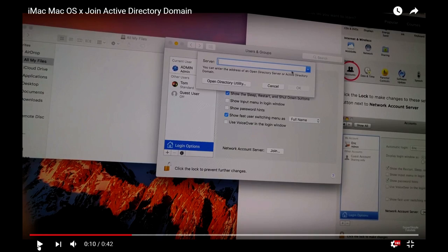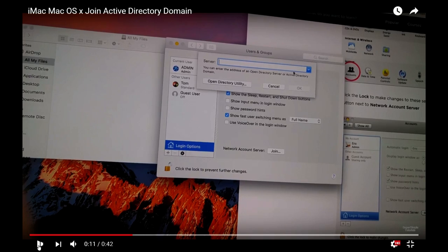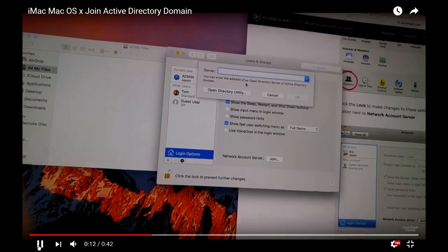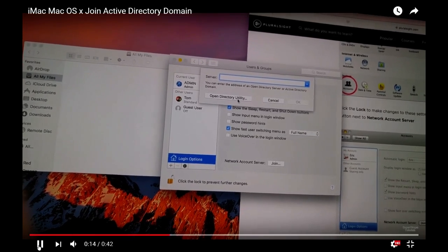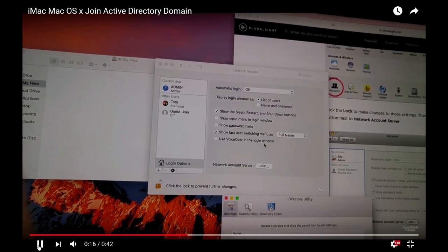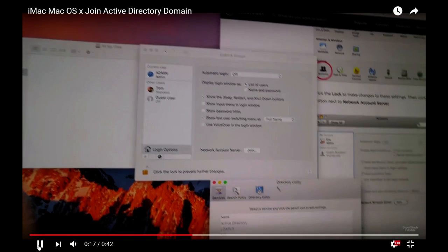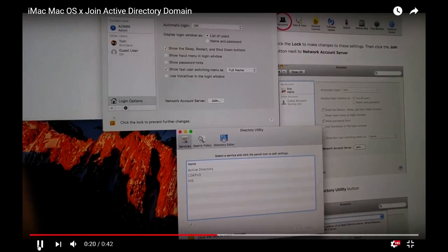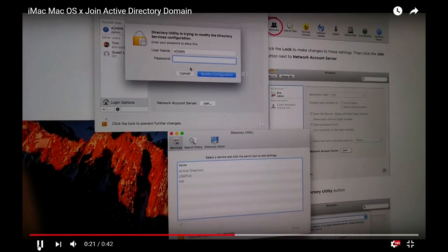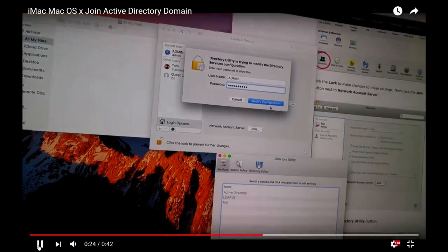Then you can open the Directory Utility. In the utility, you can pick Active Directory. They will ask you one more time for the password for the local computer.